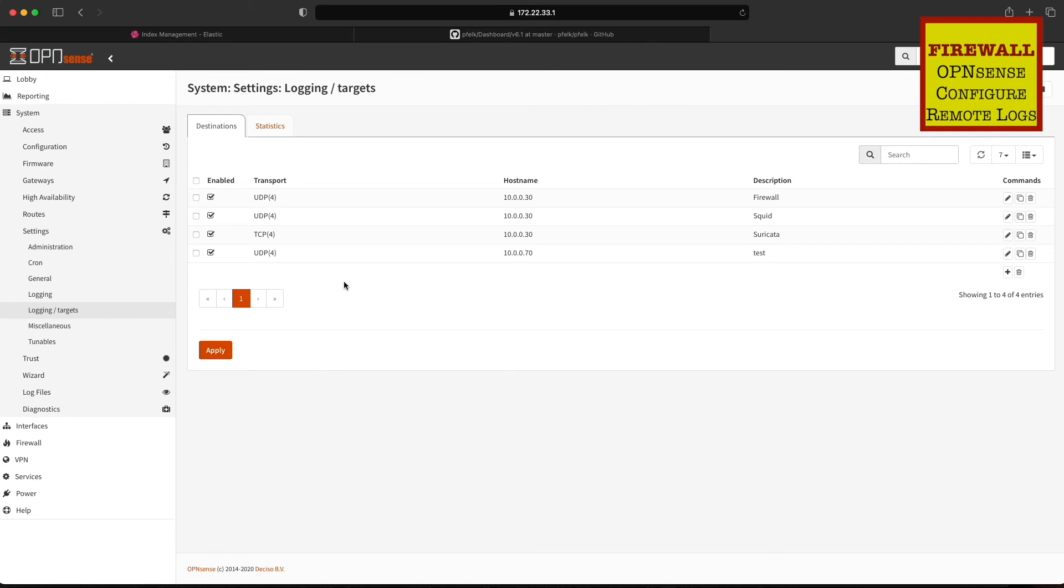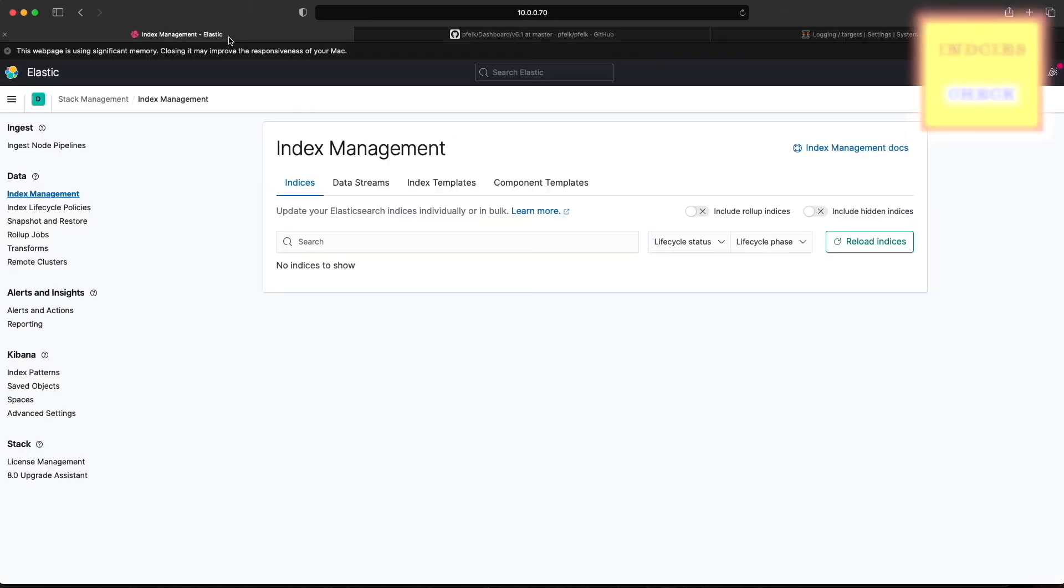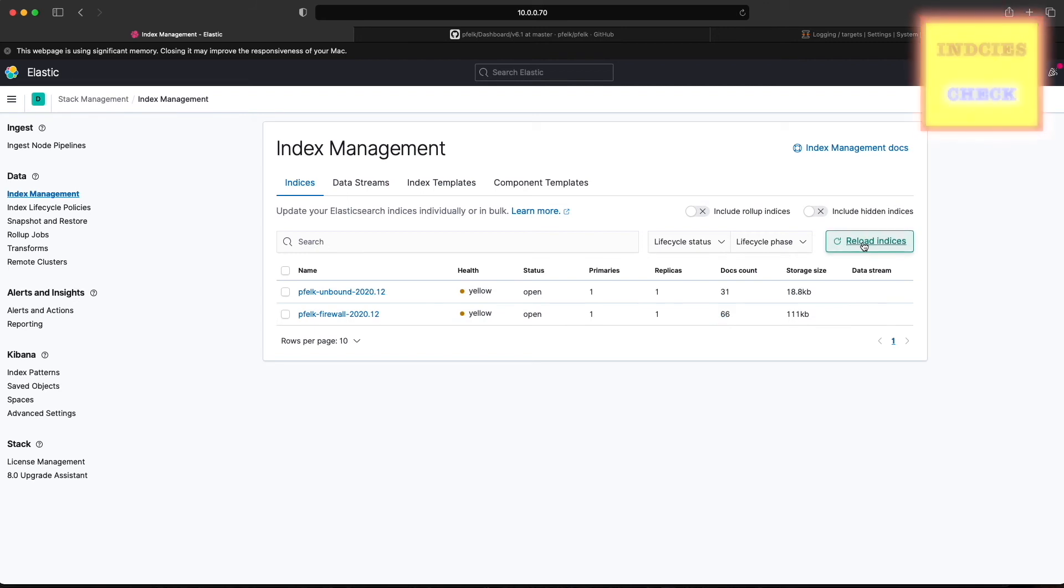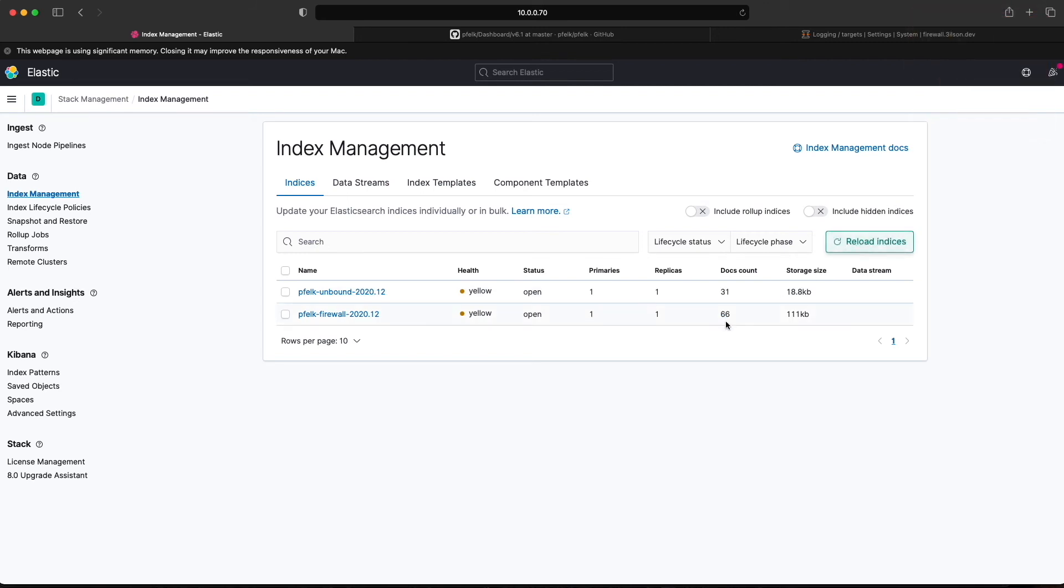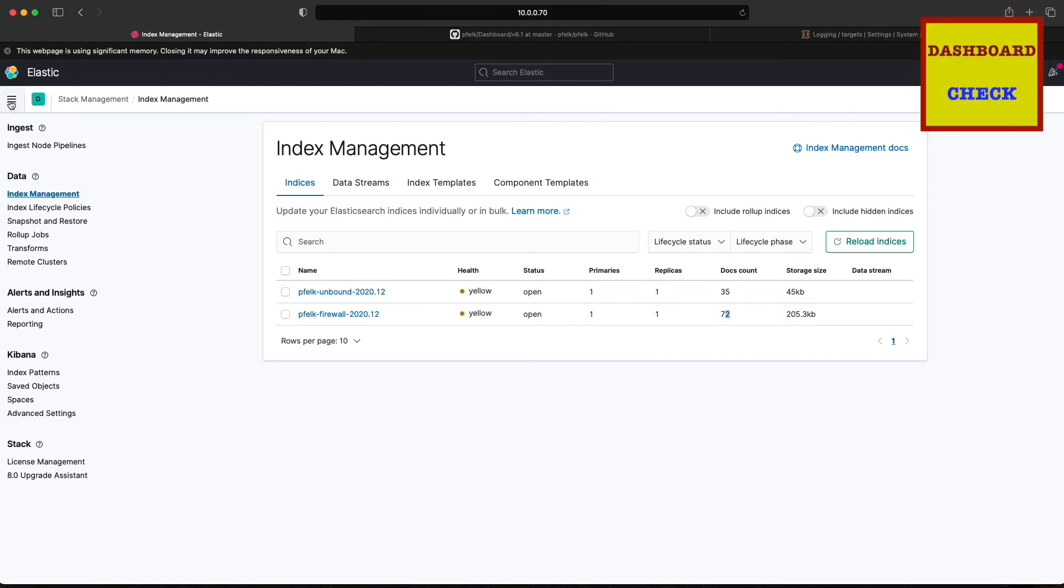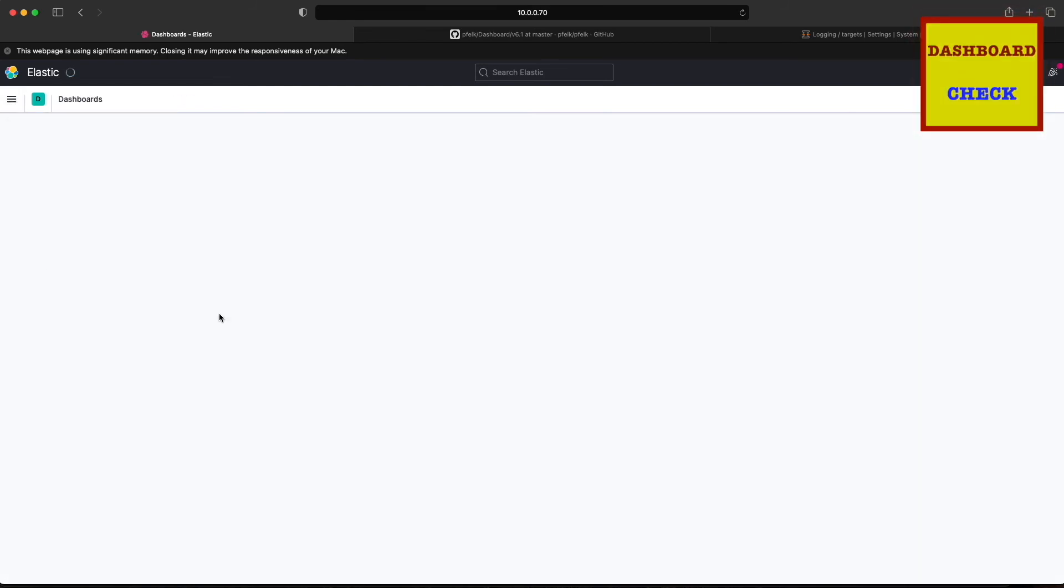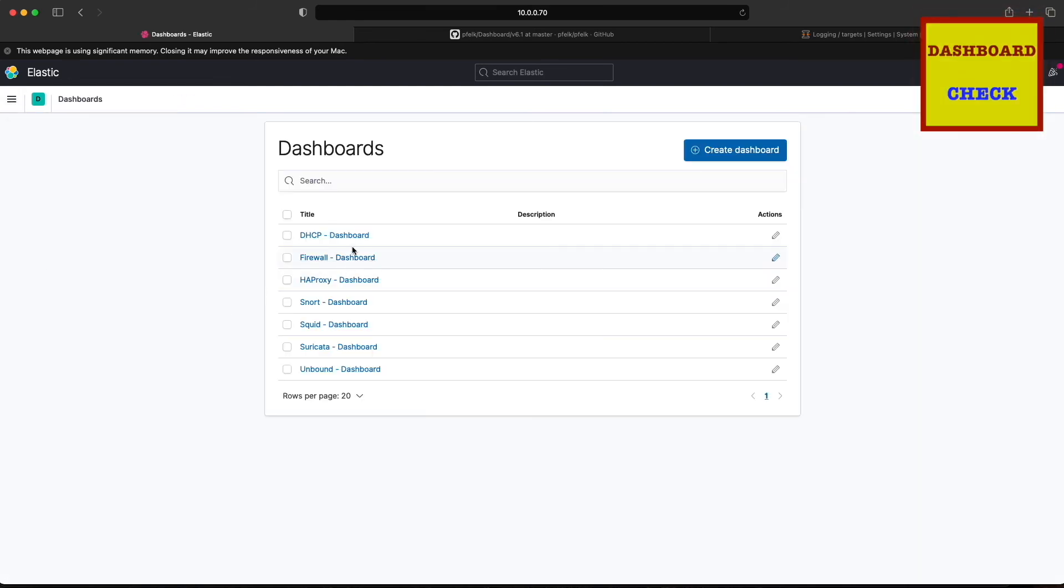Your firewall should start sending logs. We're going to go and check our indices. As you can see, we have two. Refresh it again, you'll see the doc count climb. That just means that there's more logs being received.